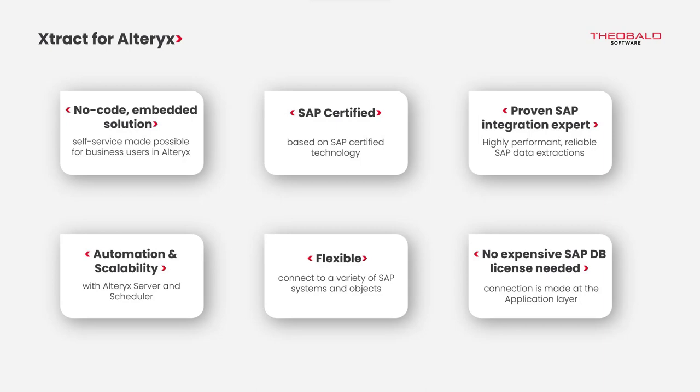With Extract for Alteryx, customers can experience true self-service access to their SAP data for reporting and analytics. It is easy for any Alteryx user to learn, minimizing ramp-up time. It is also secure and certified, so companies can be confident they are staying compliant and auditable by SAP.